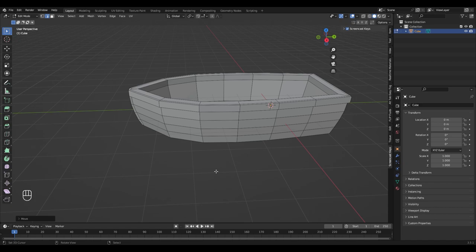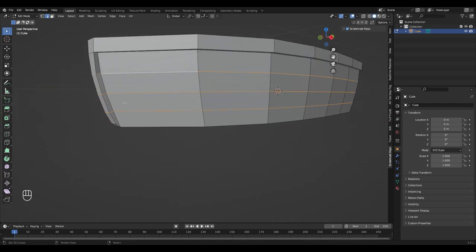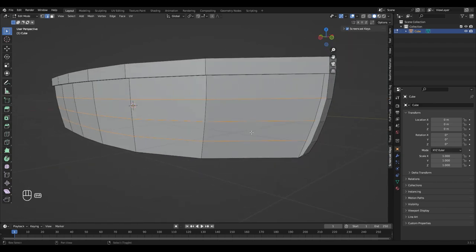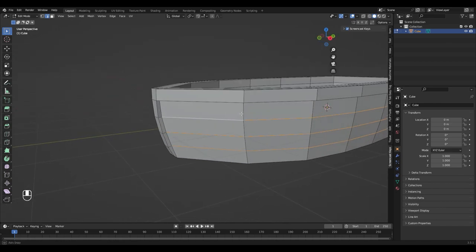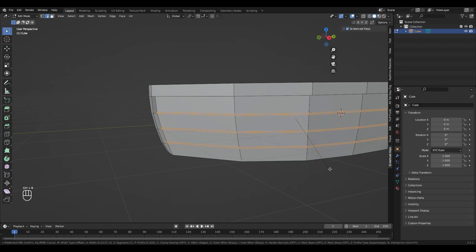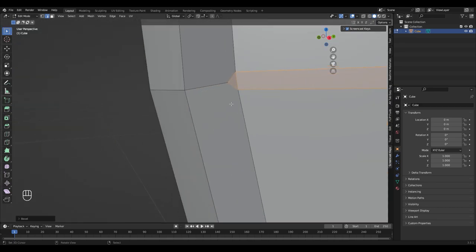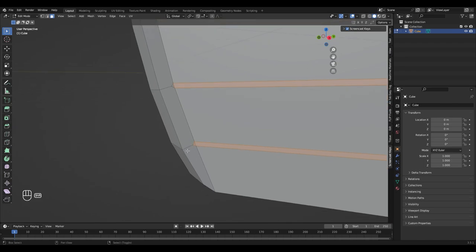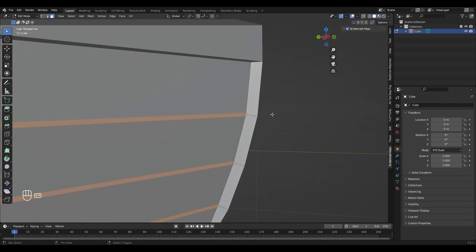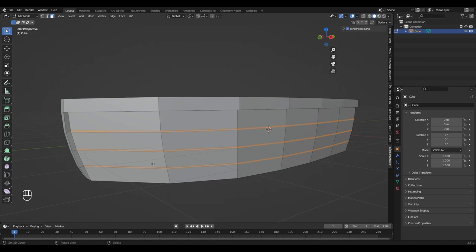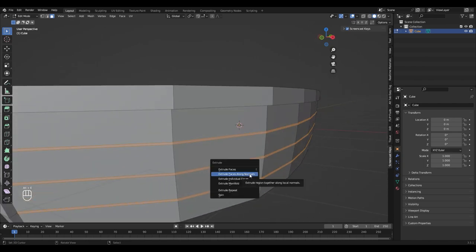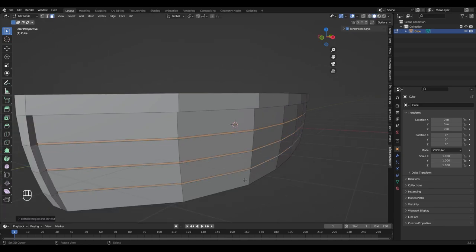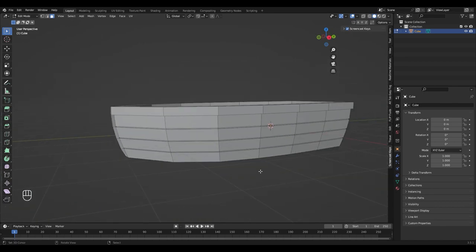Time to add some more details. Select the edge loops we created before and make sure that you remove the edges on the front from the selection. Now press Ctrl B to bevel them just a little bit. Make sure to remove those newly created triangles from the selection. Now press Alt and E and select faces along normals to extrude inwards. Now it finally looks like a low poly boat.